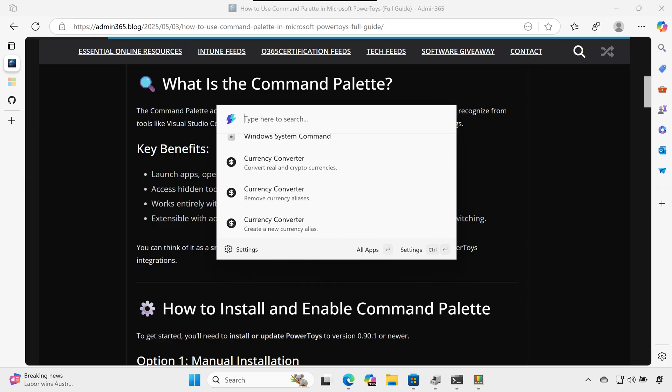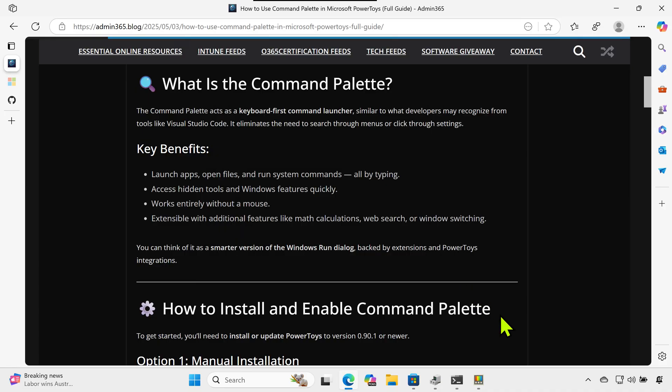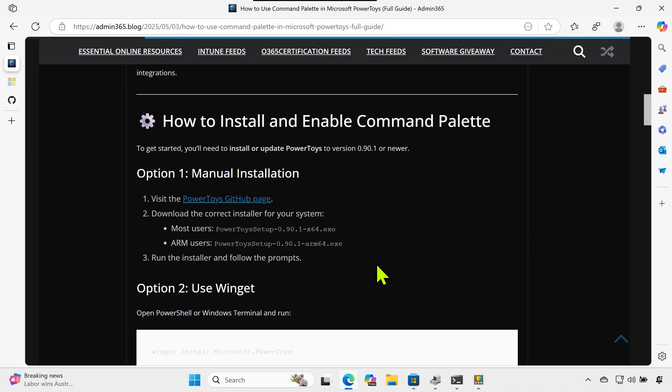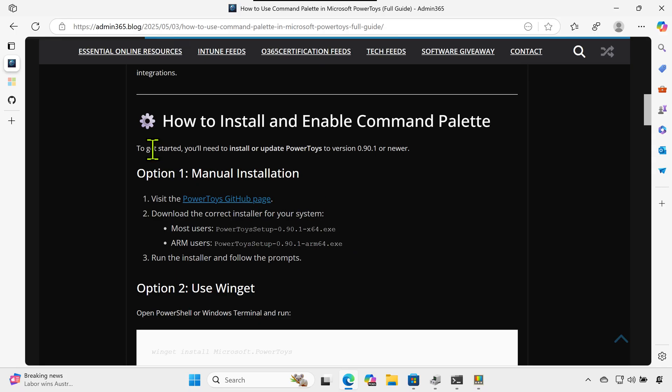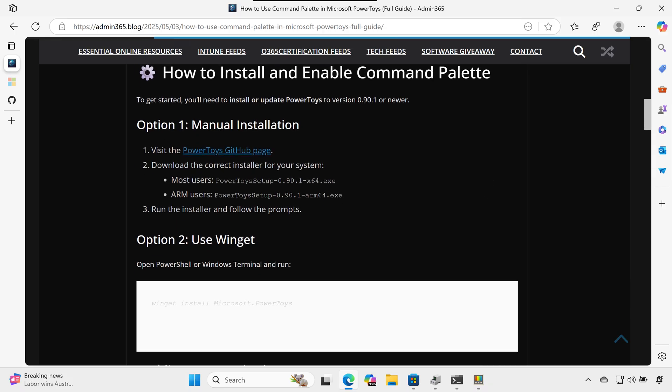How to install and enable Command Palette. To get started, you'll need to install or update PowerToys to version 0.90.0 or newer. Option one: manual installation.